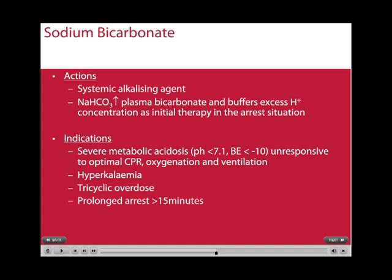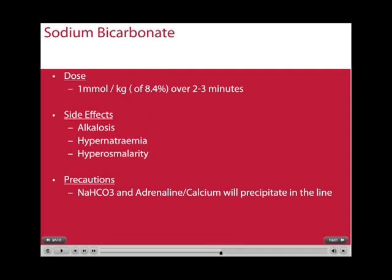Sodium bicarbonate is a systemic alkalizing agent, increasing plasma bicarbonate levels and buffering excess hydrogen concentrations. Its indications are for severe metabolic acidosis unresponsive to optimal CPR, oxygenation, and ventilation. It can also be given in the hyperkalemic patient, tricyclic overdoses, or in prolonged arrests greater than 15 minutes. The dosage given in arrest is 1 mmol/kg over 2-3 minutes. Side effects include alkalosis, hyponatremia due to the high sodium content of 1 mmol/ml inside sodium bicarbonate, and hyperosmolarity. Note that sodium bicarbonate and adrenaline or calcium will precipitate in the line if given together.